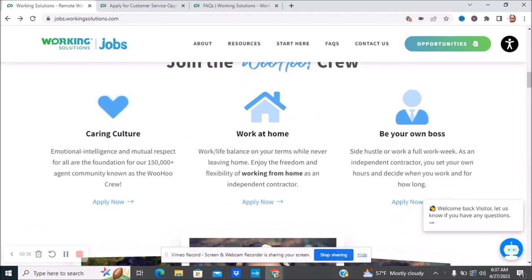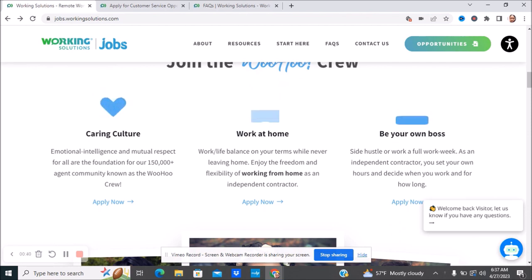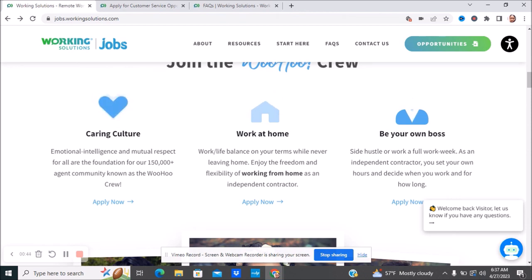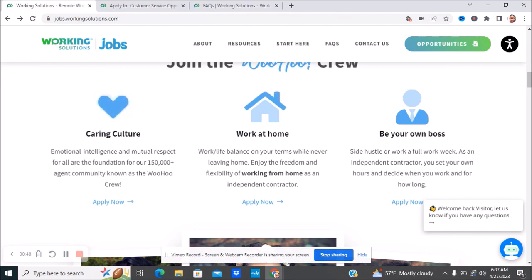Whenever you come to Working Solutions, they have different jobs. They don't always have the same jobs, so the jobs you may see now you may not see later and it might be something different. I would always make sure to bookmark this company because you don't know what type of positions they have available.